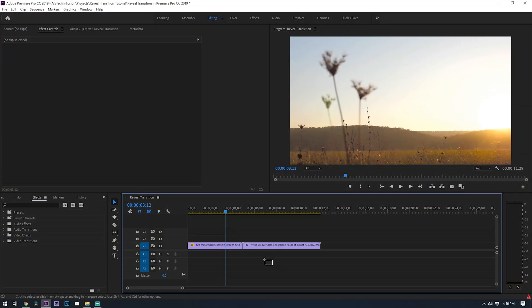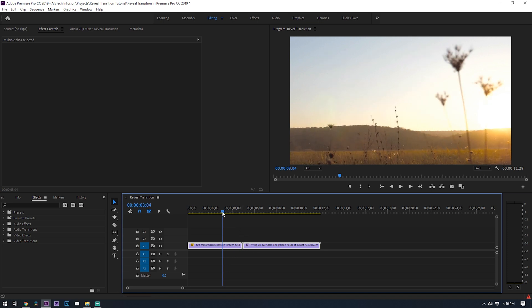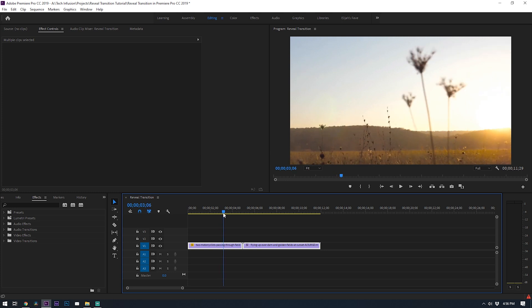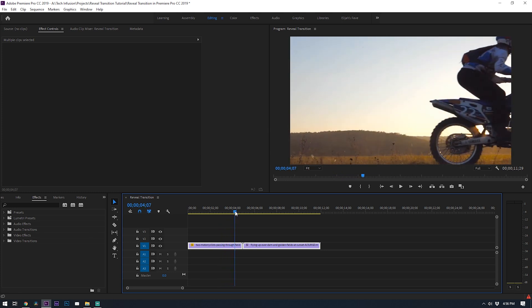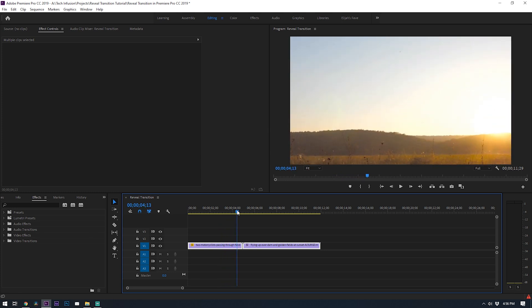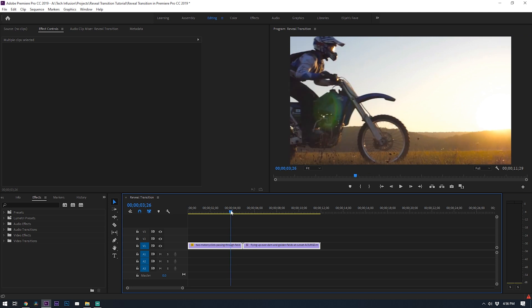So here on my timeline I have two clips. The first clip is the shot that will reveal the second clip. For this first clip it's important to have the subject go across the whole shot and fill the entire frame. So a shot like this is perfect because it fills the whole shot and goes from left to right.